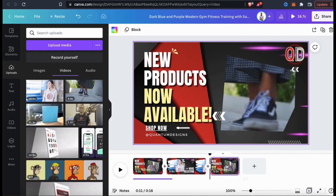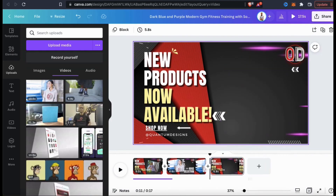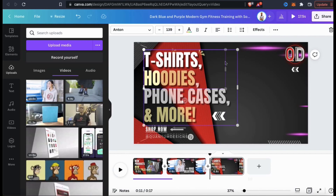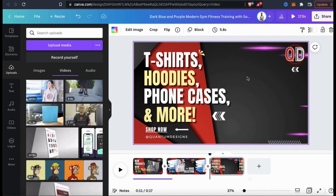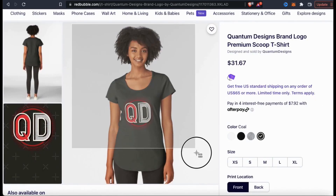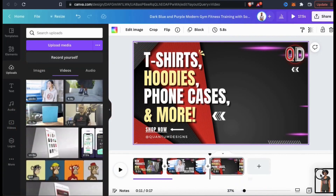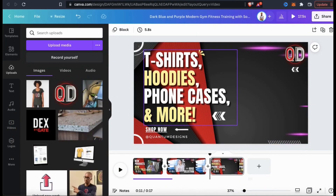Now let's create my third scene. First, let's delete all the elements I'm not going to use and update the text. This time, let's add and animate an image of one of my products. To do this, I'm going to go to my product sales page, copy the image, and upload it to my Canva project. I can then click the image to add it to my template.